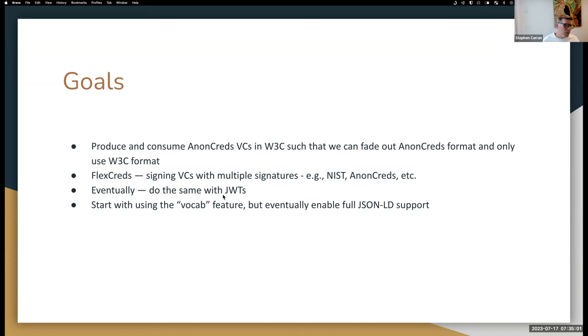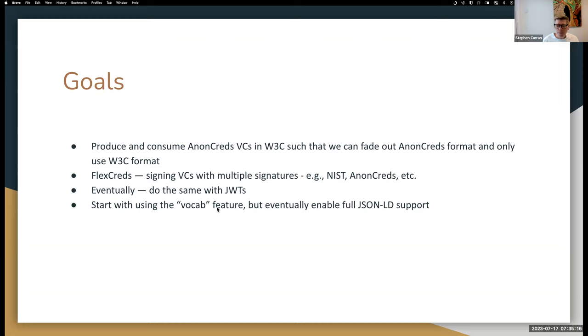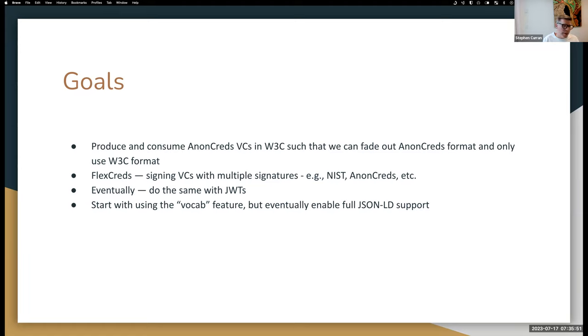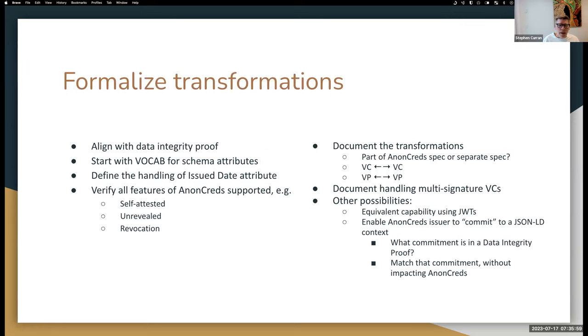Eventually do the same with JWTs so that we can have multiple signatures on a credential in JWT format versus the data integrity proof. And for the data integrity proof, for those familiar with JSON-LD, we don't have a way in AnonCreds to say this is the context I want to use. So the context would be predefined and we would use what's called the vocab feature. And vocab basically says here's the JSON-LD I'm going to use and anything that is not defined in the context that I've used, here's a generic string basically to use for any undefined attribute.